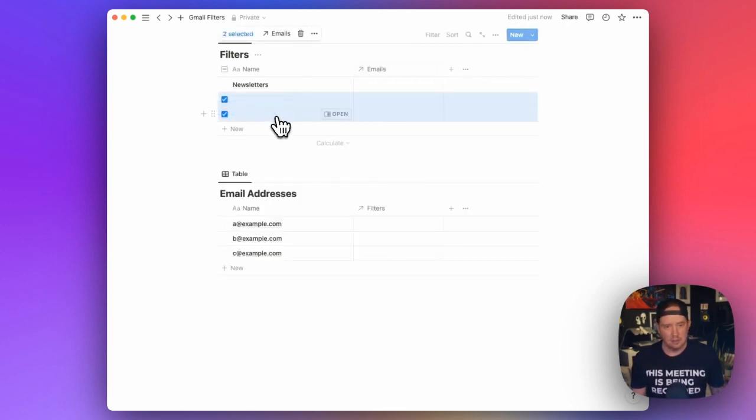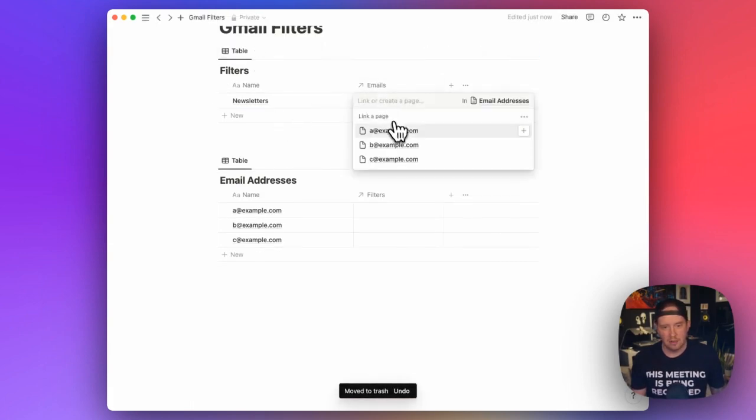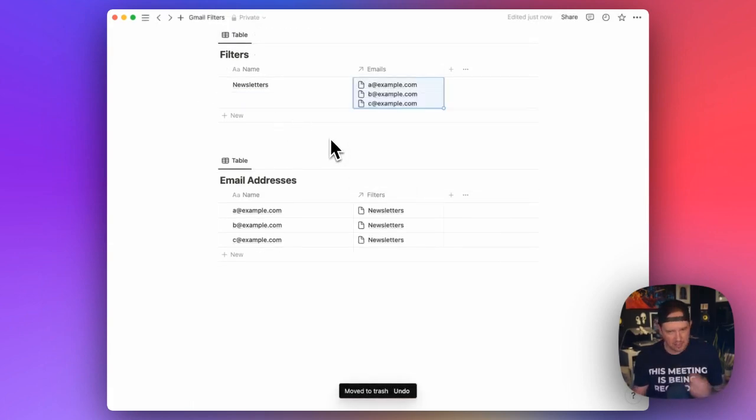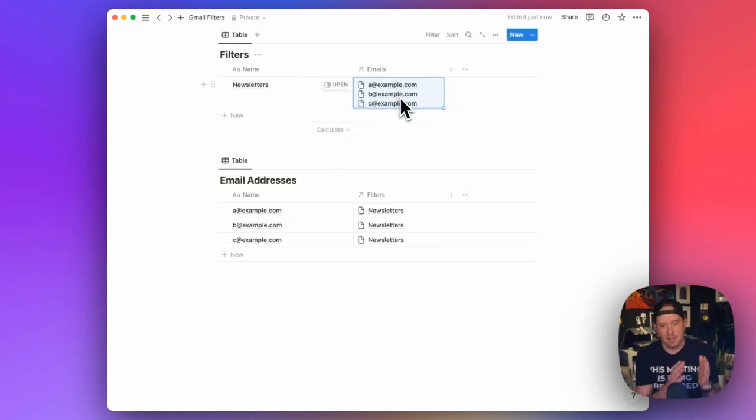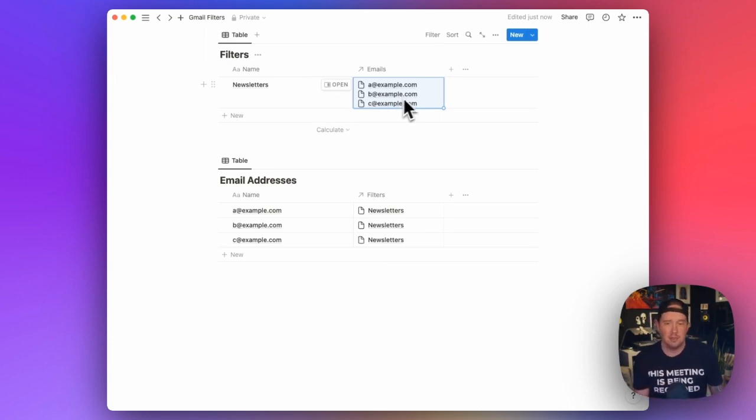And we'll close out of that. We'll delete these two. And we'll pick our three emails. And now if you remember from seeing the filtered template, we need to be able to turn this into a@example.com OR b OR c@example.com.